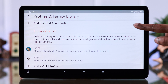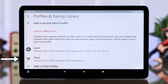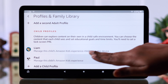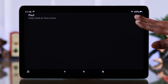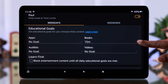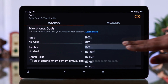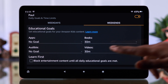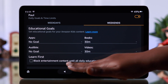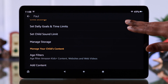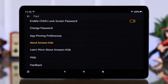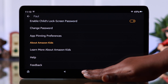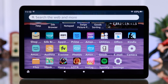Now scroll down — the profile is created. To change the settings, tap on your newly created profile. You can create multiple child profiles this way using the same process. In here you can manage and change all the settings, including daily goals, time limits, sound limit, storage, and more, according to your own personal preference.